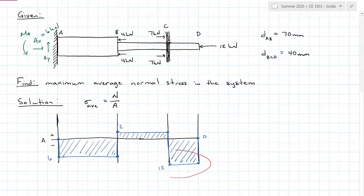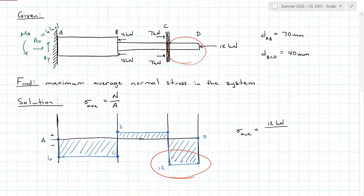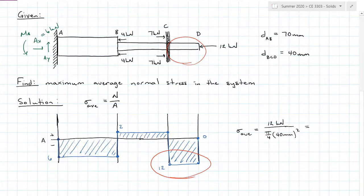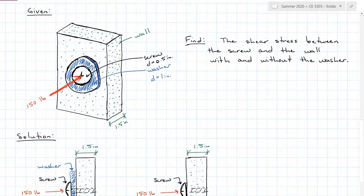The largest axial force of 12 kilonewtons occurs over the smaller 40 millimeter cross section, so that is where the largest stress will be. Sigma-average equals 12 kilonewtons over the area of a circular cross section: pi over 4 times diameter squared. This gives a stress of 9.48 MPa. Since the normal force is negative, this is compressive — so the maximum average normal stress is negative 9.48 megapascals in compression.